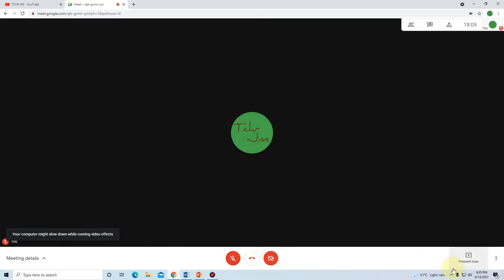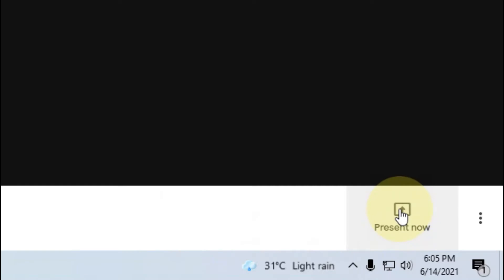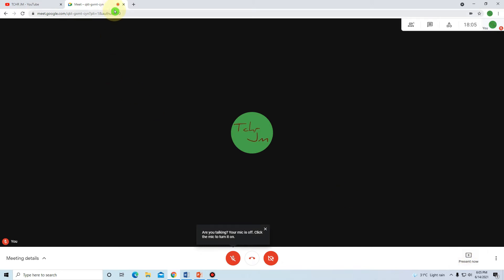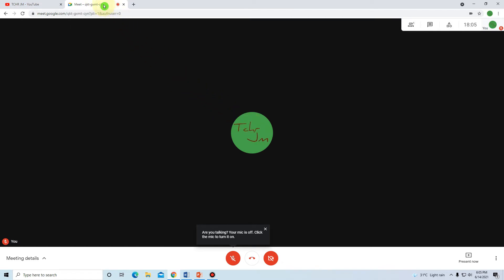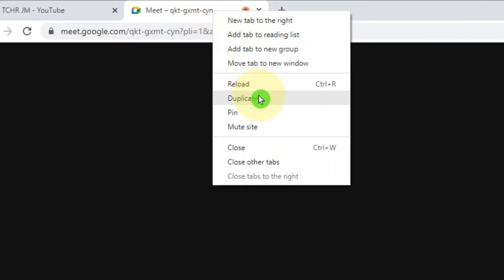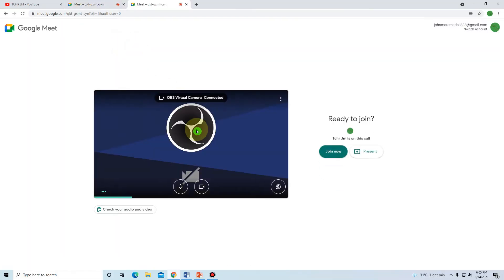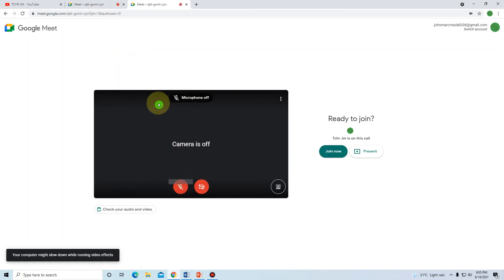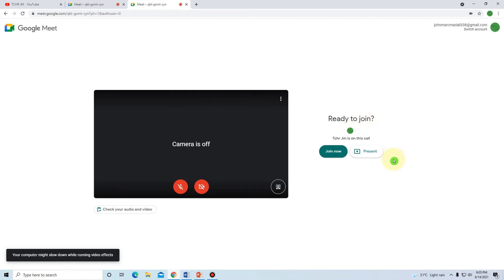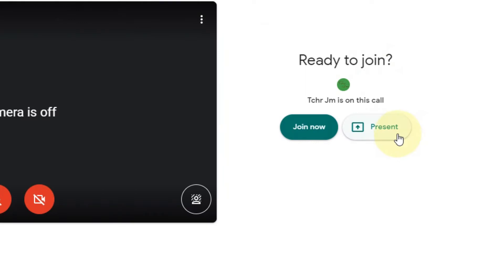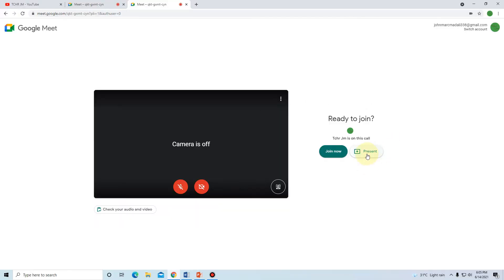Once we are here, we have the 'Present Now' button, but we are not going to use it inside our main Meet tab. All we have to do is duplicate this tab — just point your mouse to the tab, right-click, and go to 'Duplicate'. This duplicated tab's function is only for presentation, nothing but presentation.